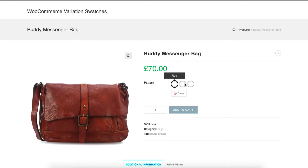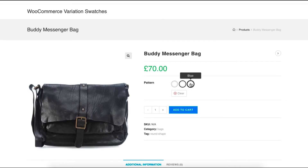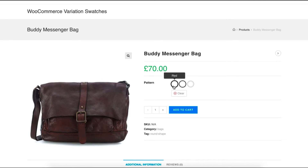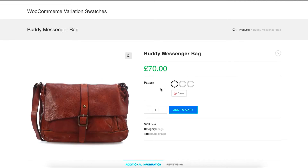Head to the product frontend to see the changes. It looks weird, right? It's because we haven't specified the variation color for the pattern attribute yet.